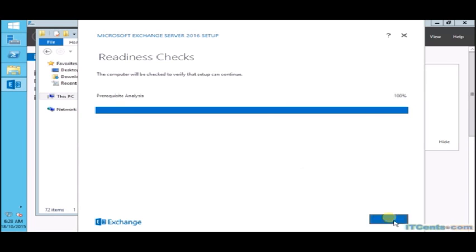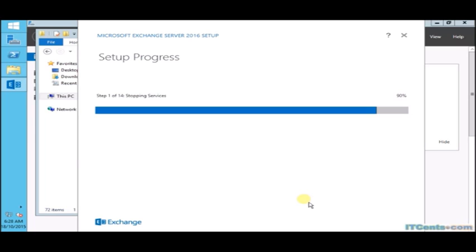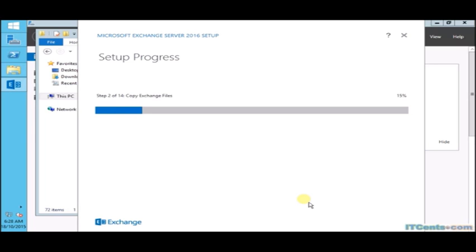Now we are installing Exchange Server. It will take very long time, so I will pause it and I will resume this video when we will be ready.